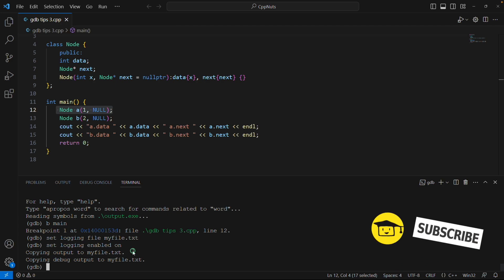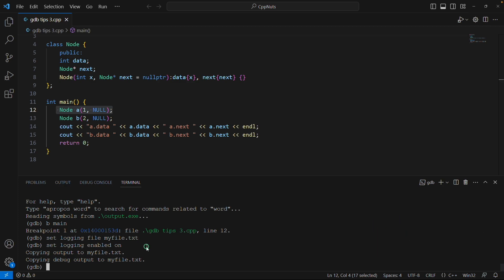Now the point is you run multiple times GDB, you kill, you come out, and then you recompile and then you rerun multiple times, right, when you are debugging. In that case you may want to override this myfile again and again because the older one maybe you don't want that.